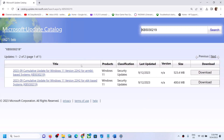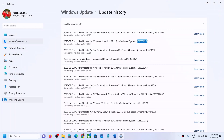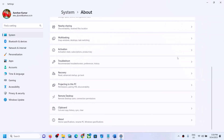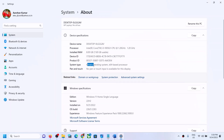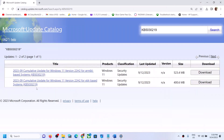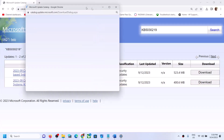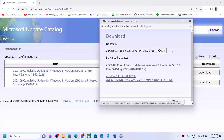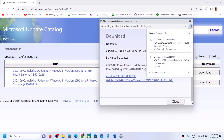In my case it's an x64-based system. You can check what kind of system you have by going to Settings → System → About. Over here you can see your operating system type. I have an x64-based system, so this is the right one for me. Click on Download, then click on the blue hyperlink, and let the download complete.